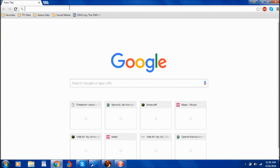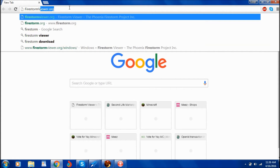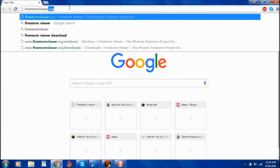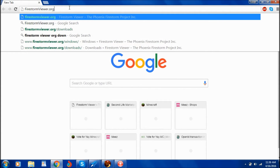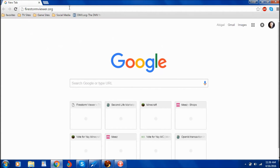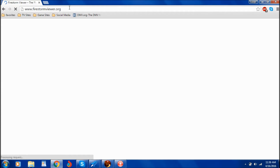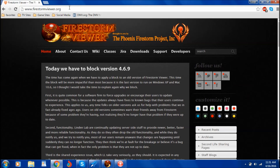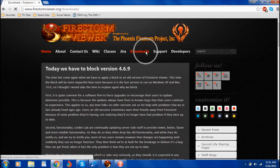I'm going to open up a browser. FirestormViewer.org is the site you want to go to. Don't worry, I'll have all the links in the description below. Then, once you're at the site, it should look something like this. And then click Downloads — it's a little button here.